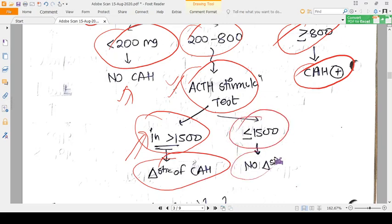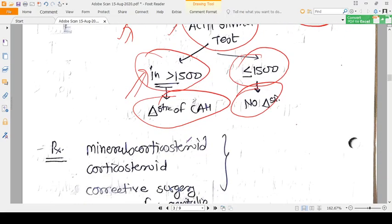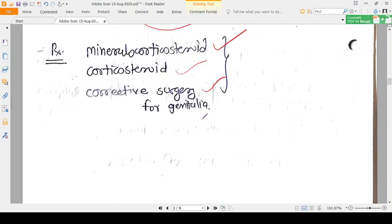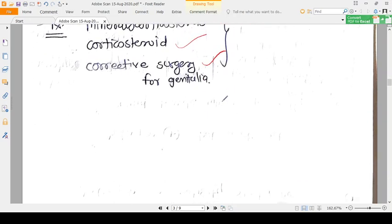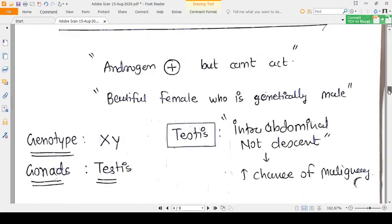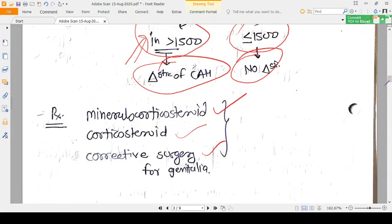Treatment involves replacing what is deficient: mineralocorticoids are given because aldosterone is not being produced, and corticosteroids are given because cortisol production is insufficient. Corrective surgery is also performed for the male-like genitalia in female patients. That was everything about congenital adrenal hyperplasia.